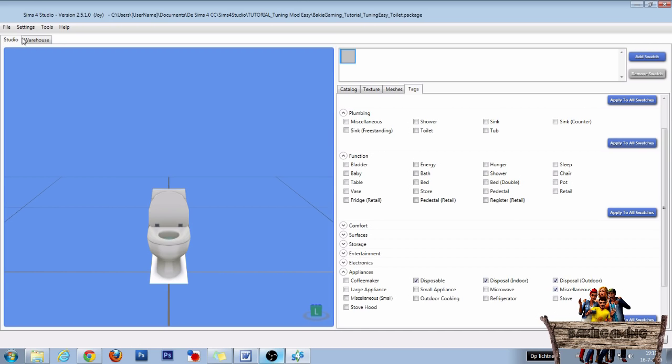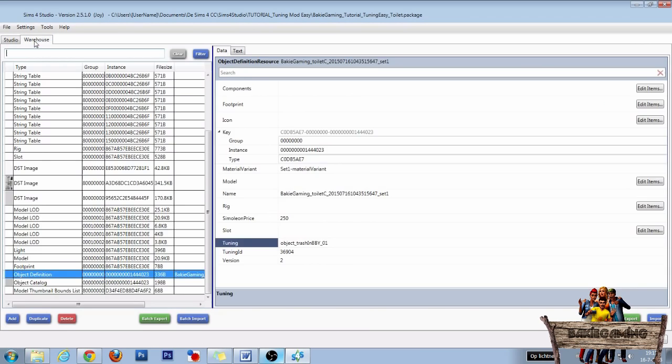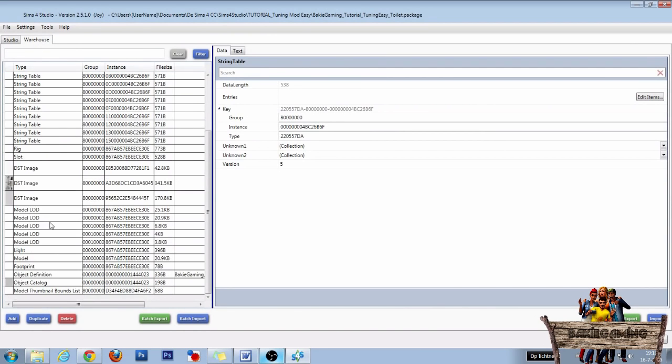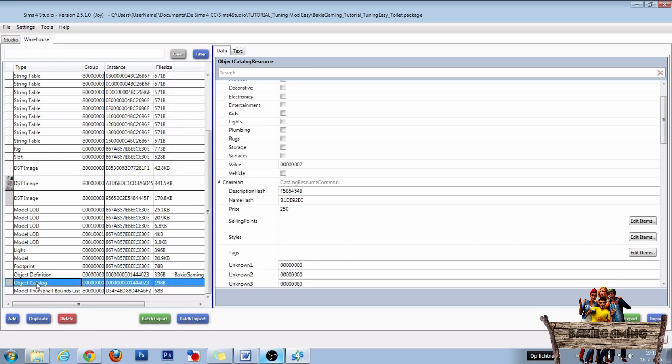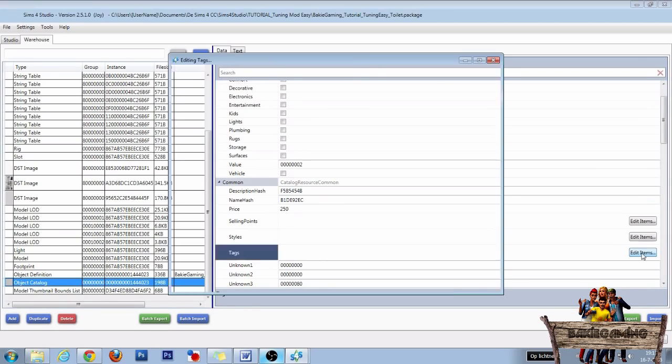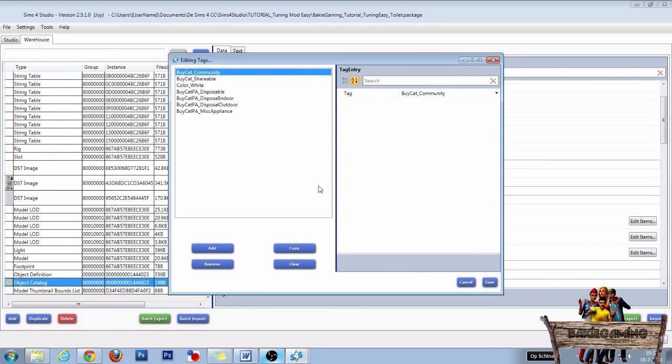After this, go back to the warehouse tab. In the warehouse, go to object catalog, then go to tags and click on edit items. We're now going to add some functions to our object.